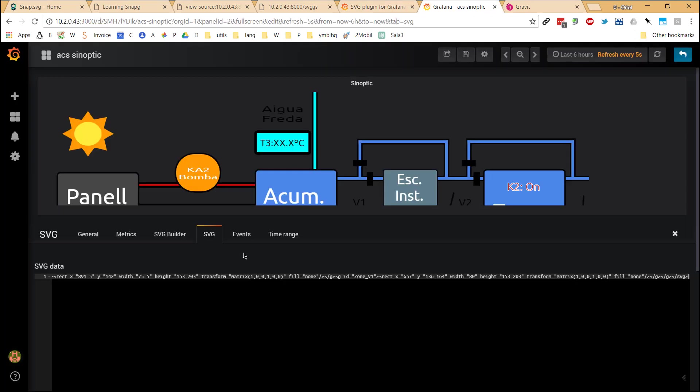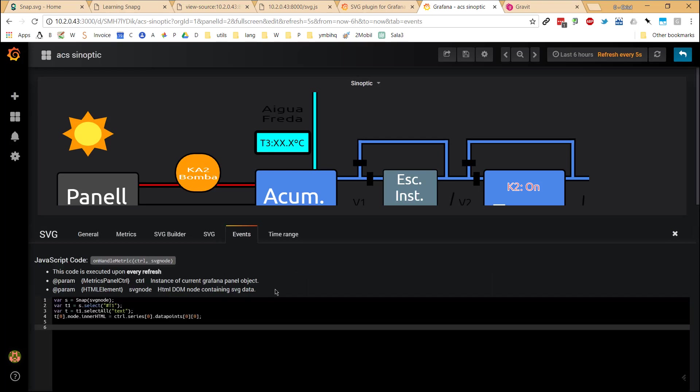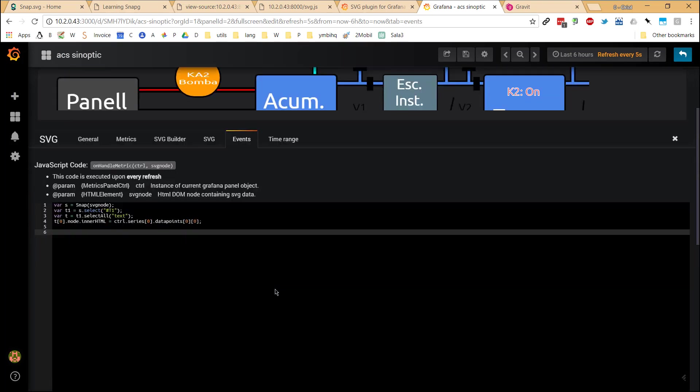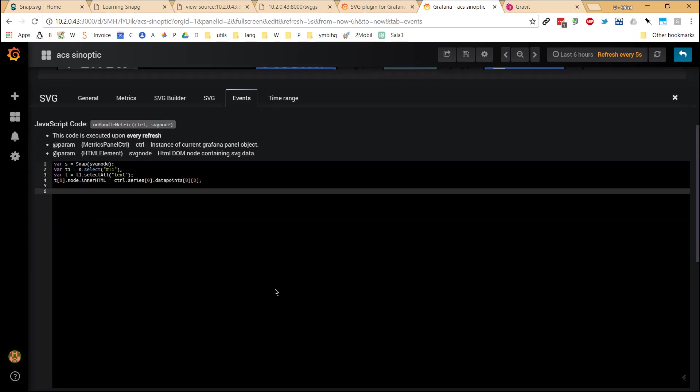This is the tool that I use for the design that you have seen. And as I was saying, just copy the source code of the SVG file generated here, and then go to the Events tab where you are going to put the business logic of your synoptic. There are two parts.